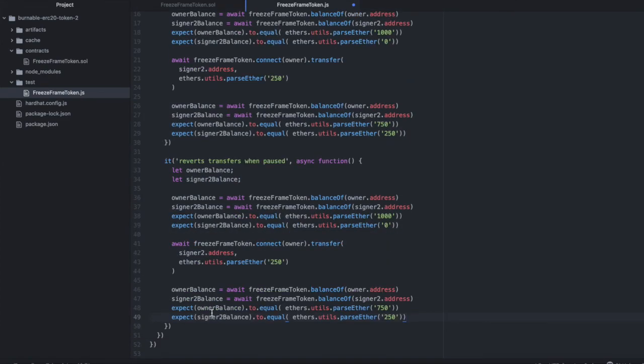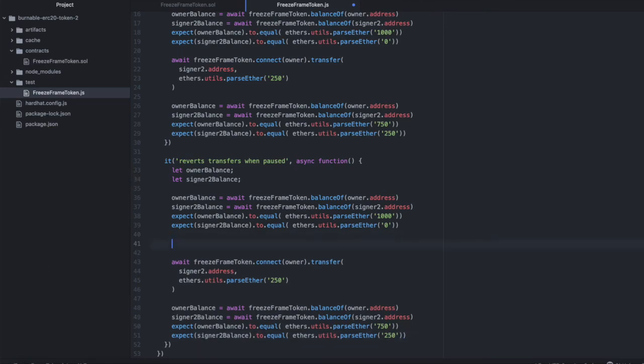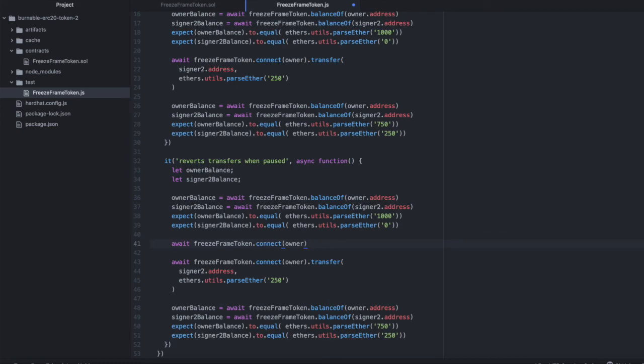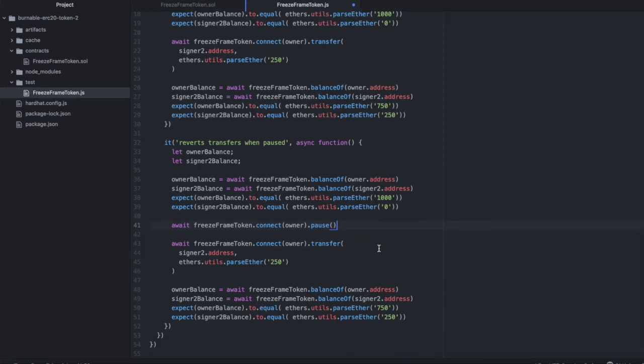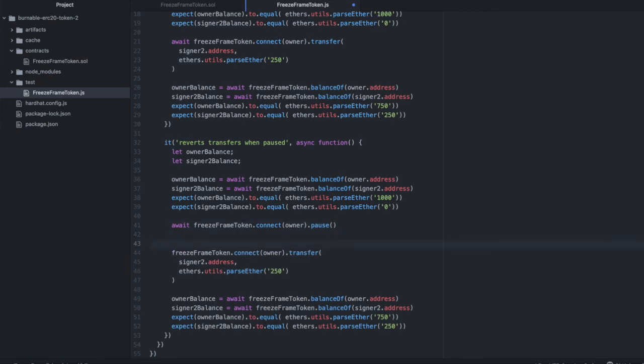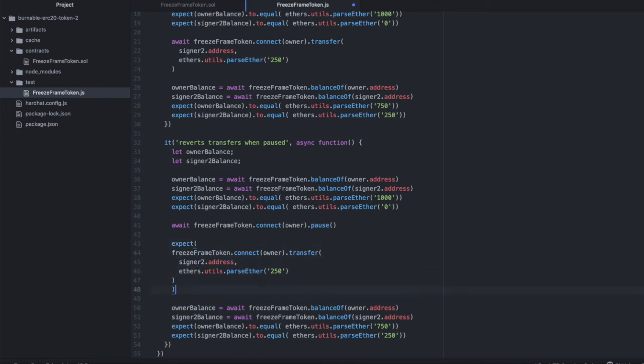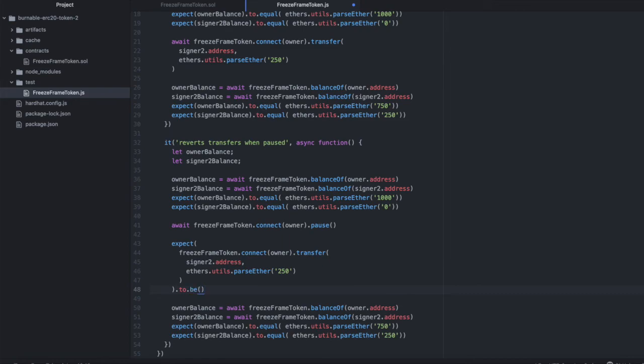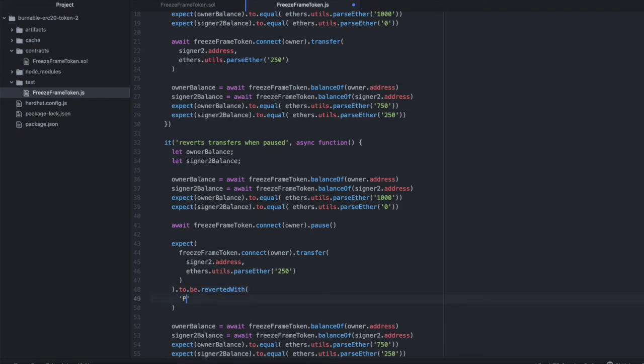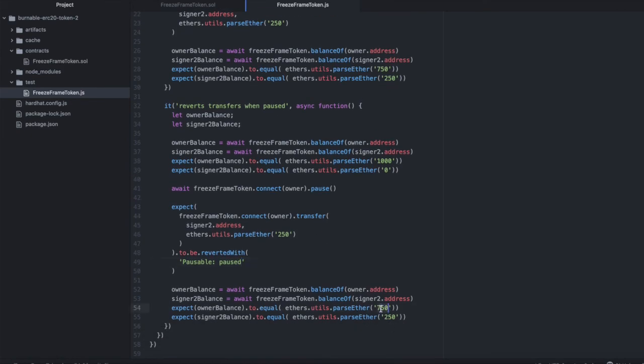And right before the transfer we are going to say await freeze frame token dot connect owner dot pause. And that should pause our contract. And then we're going to try and transfer some tokens but we should expect that to fail. So we're going to wrap this in expect to be, to be reverted with. And I think the error is pausable paused. And then we should because that failed we should still expect the owner to have a thousand and signer two to have zero.